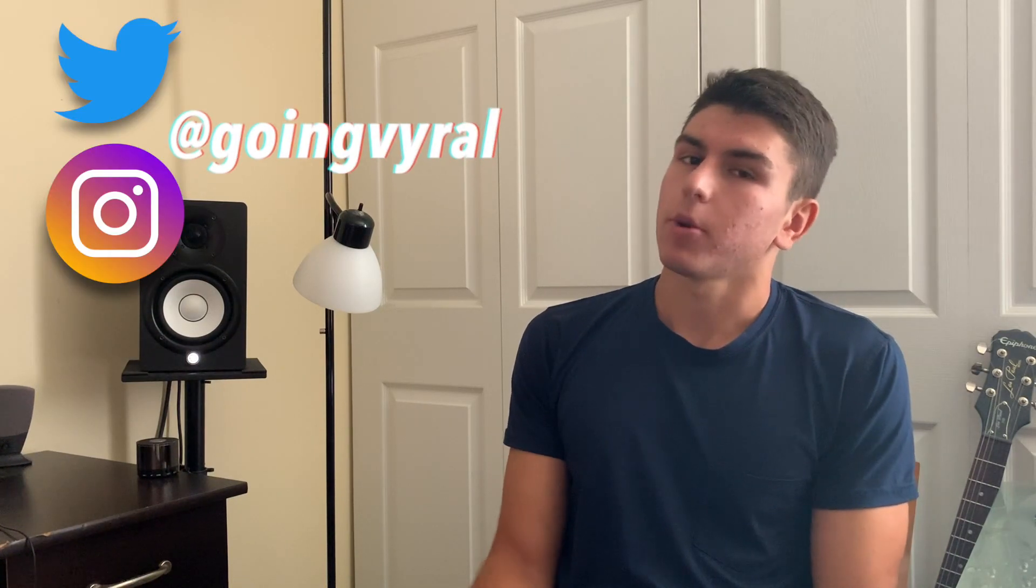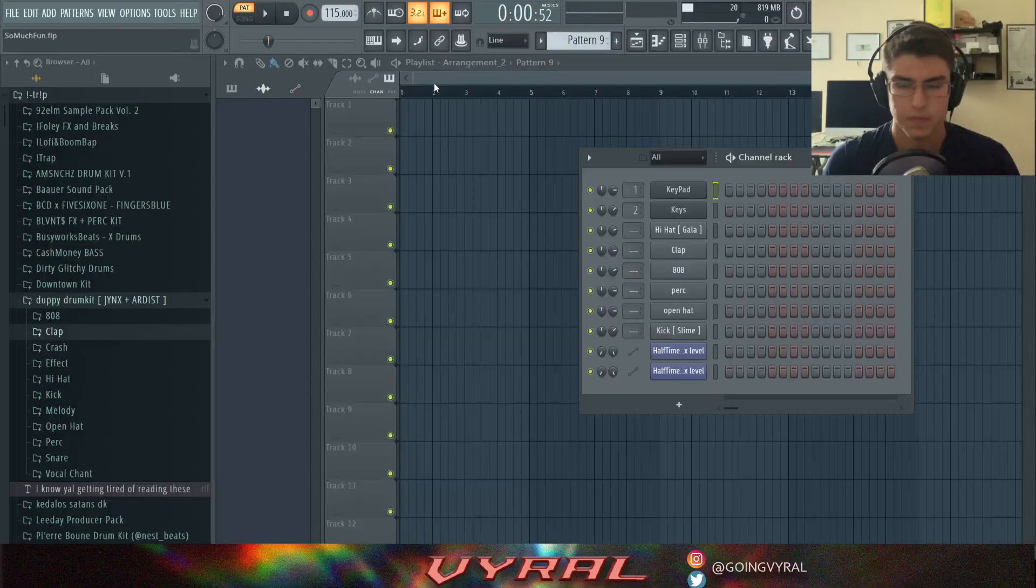What's happening YouTube? Welcome back to my channel. Today we're gonna be making a beat for Young Thug's new album called So Much Fun. Before we get started, go follow me on Instagram and Twitter at Going Viral. Subscribe and click the bell so you get notified when I post a new video. Let's get into it.